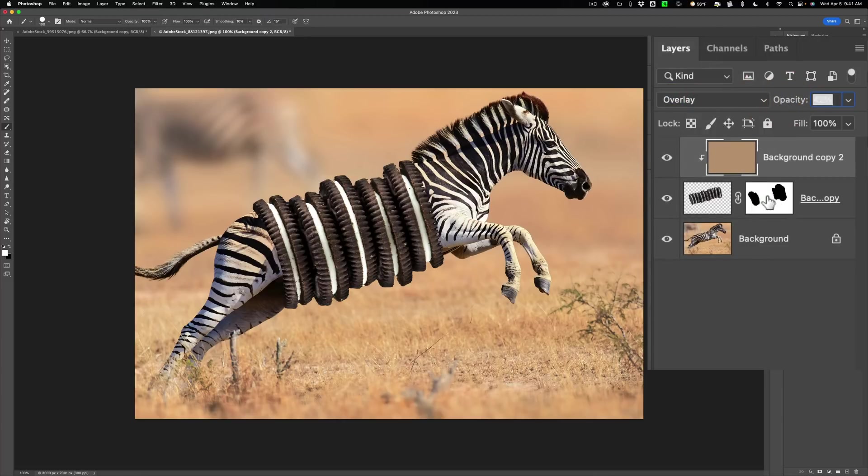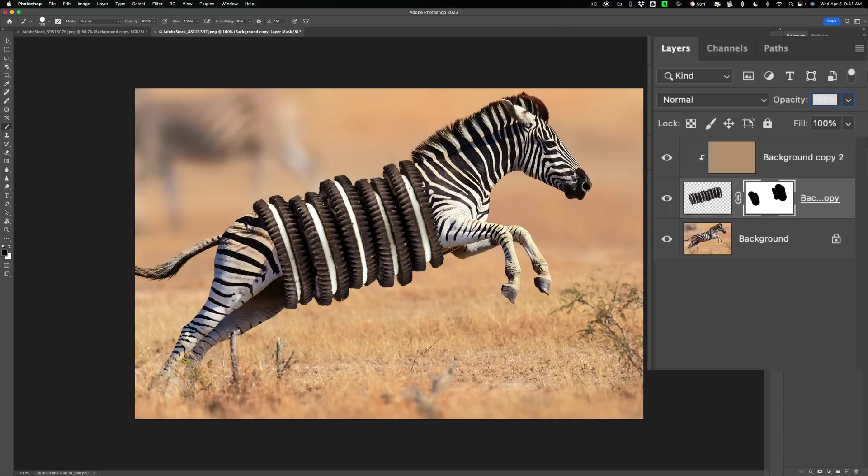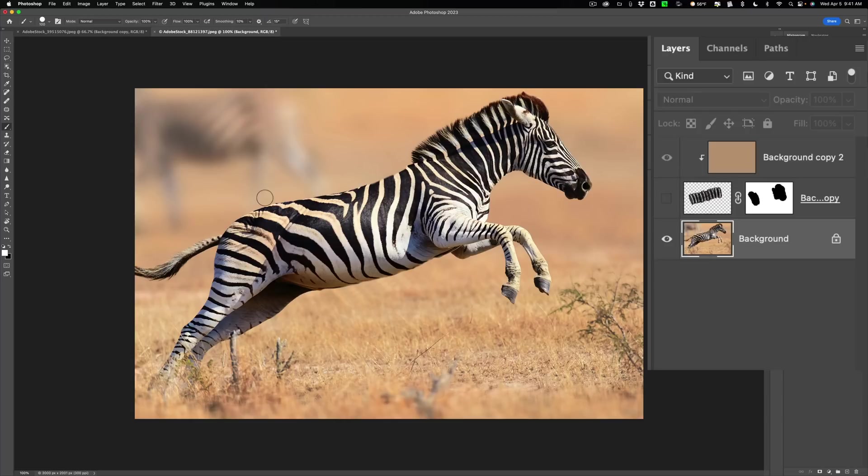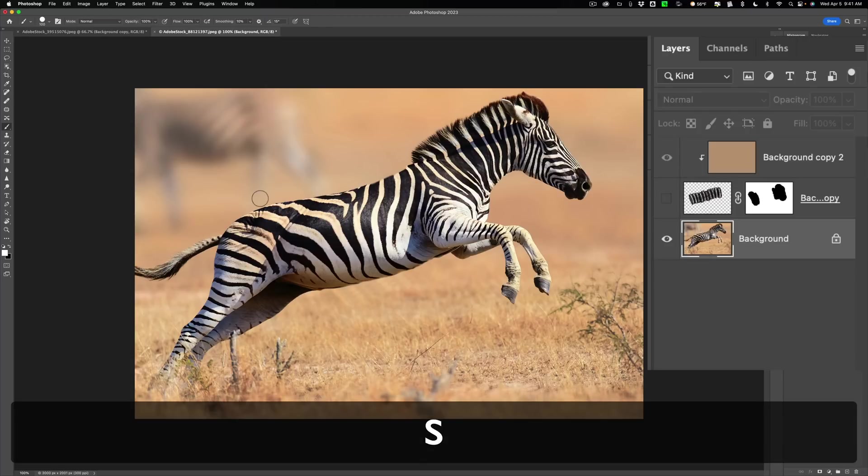Now I need to go back to my mask because I missed part of the zebra up in here. We'll turn off the cookies for a moment. We're going to go actually to the zebra itself. And we're going to again get that Clone Stamp tool. The S key is the keyboard shortcut.